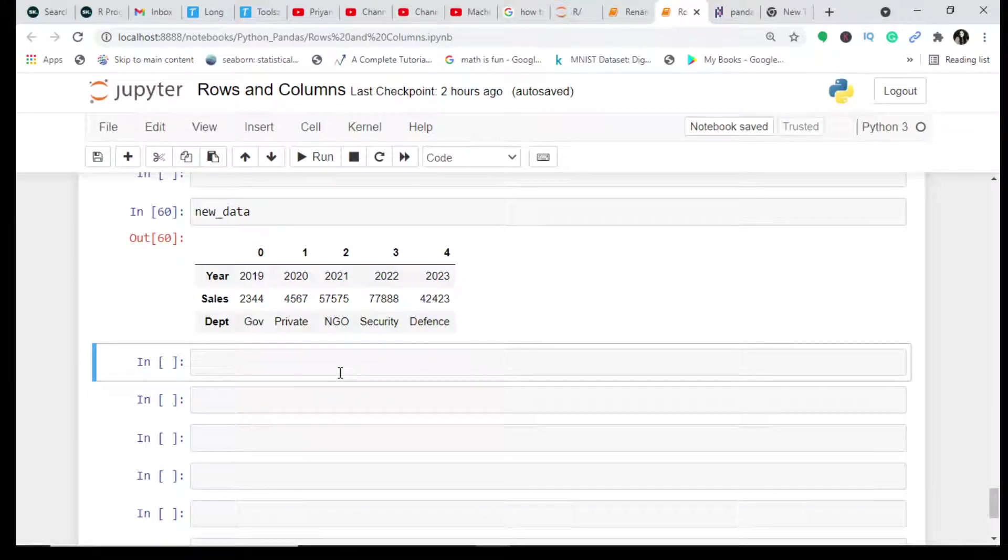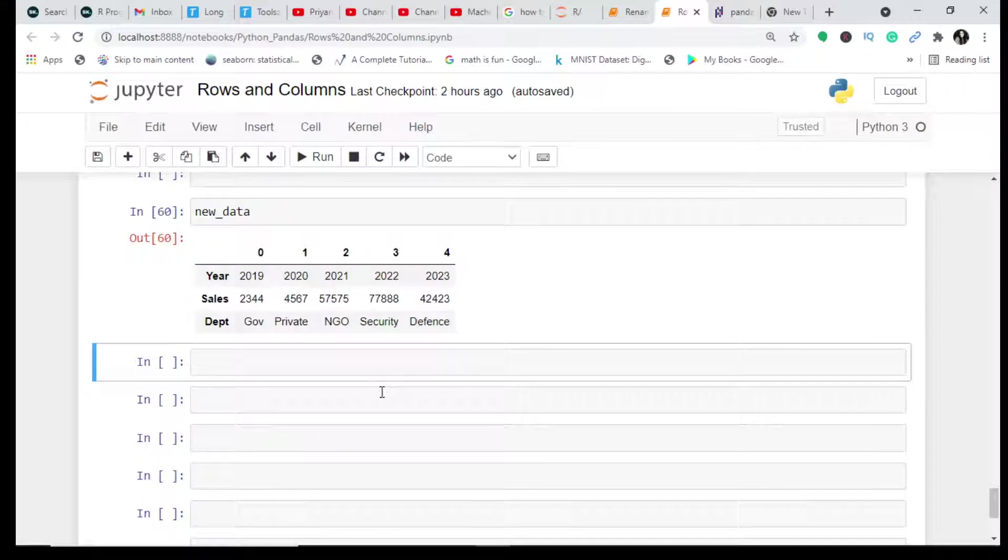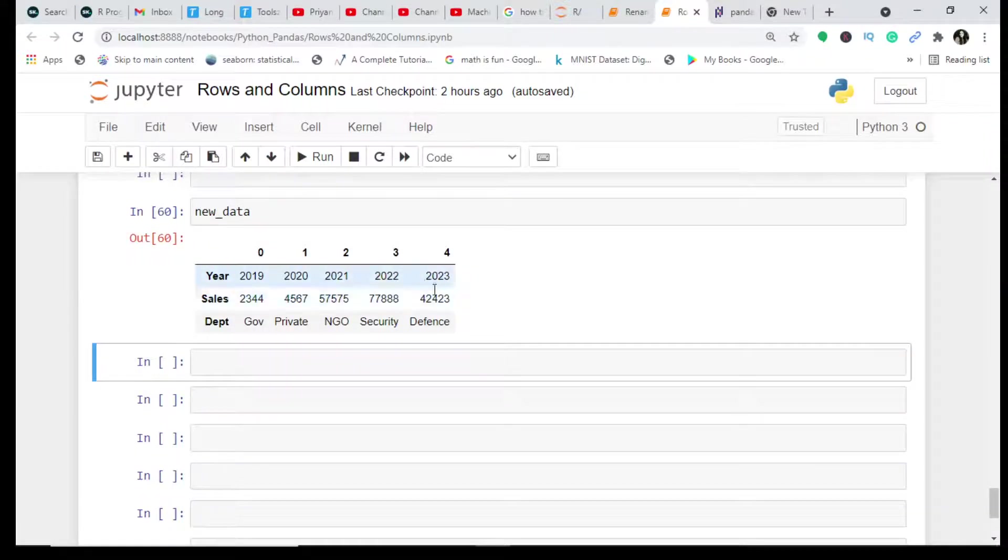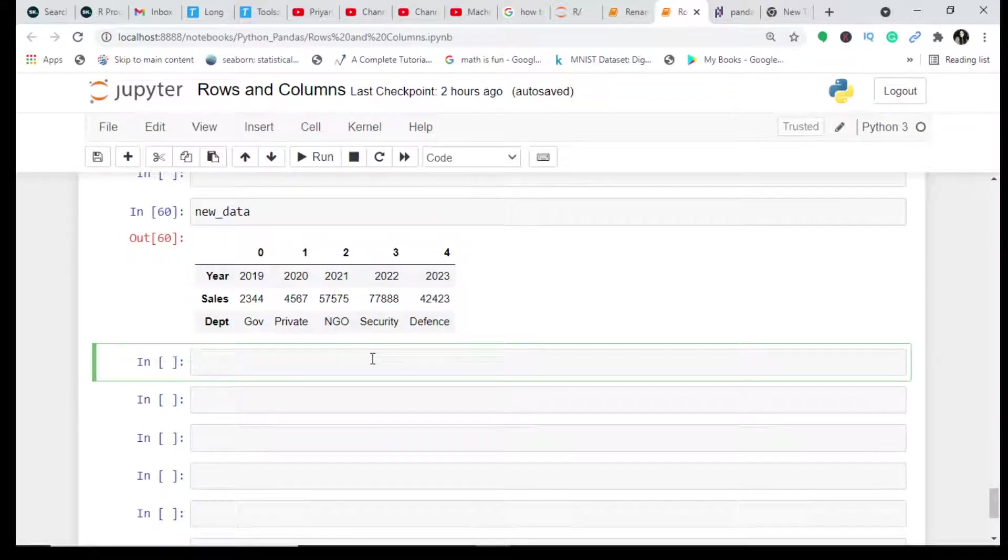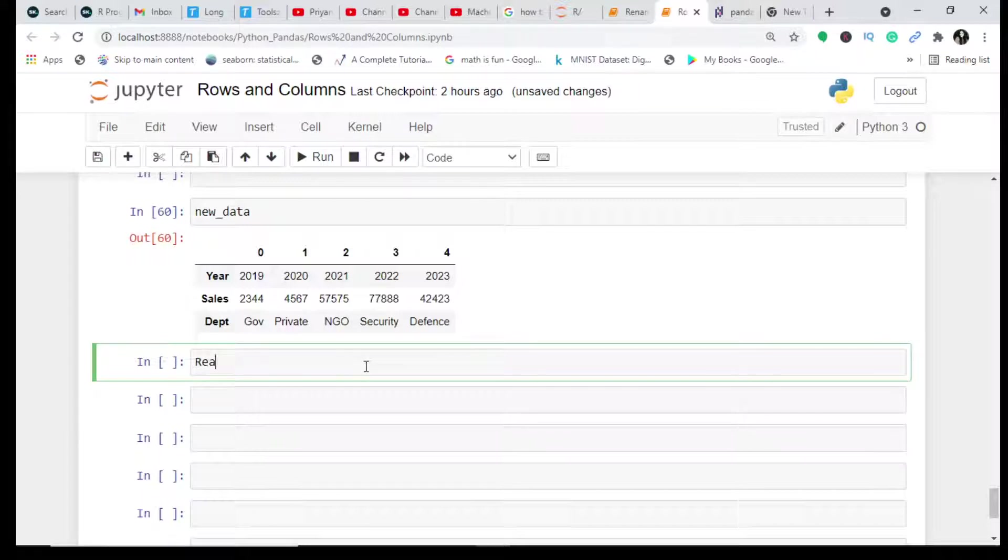So in today's video let us understand how to rename these rows and columns in the pandas DataFrame. We are working with the same new_data DataFrame which we created in the last previous video. Please check out the video and then come back, and we will start by renaming this DataFrame.